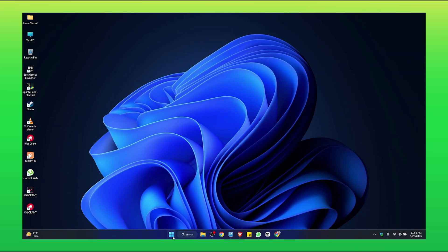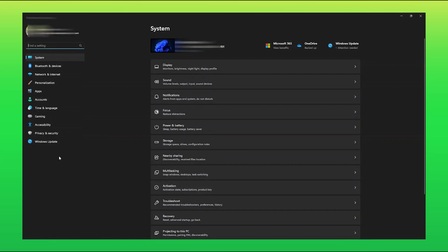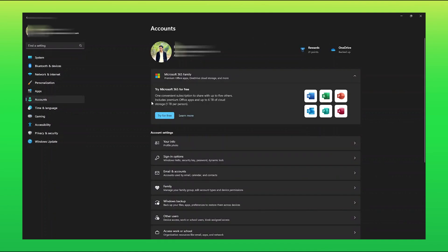Firstly, go to the Start menu from your desktop. Tap on Settings. Then, go to the Accounts option. Here, tap on Sign In Options.